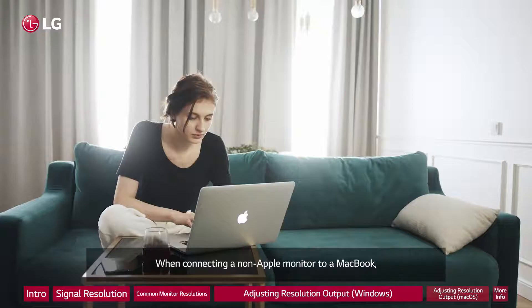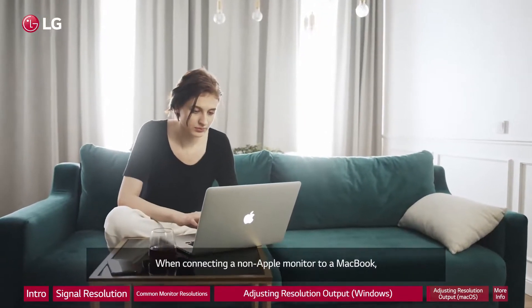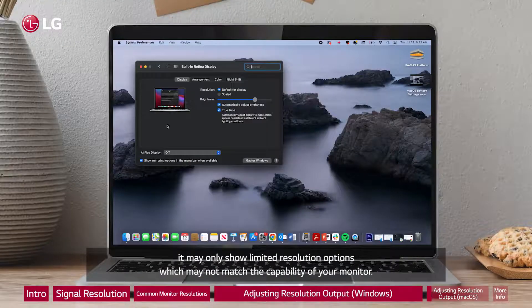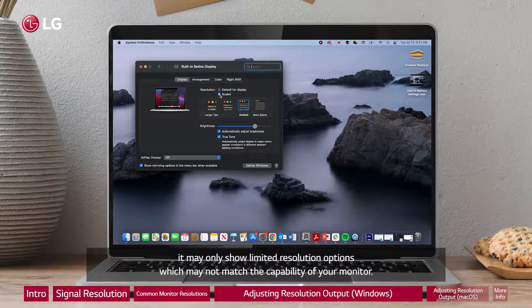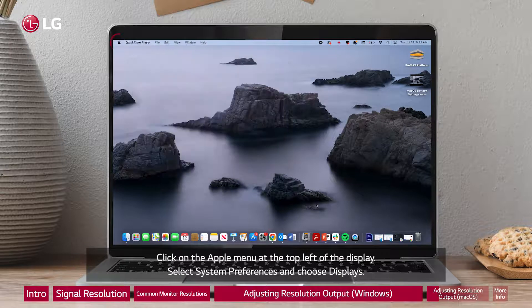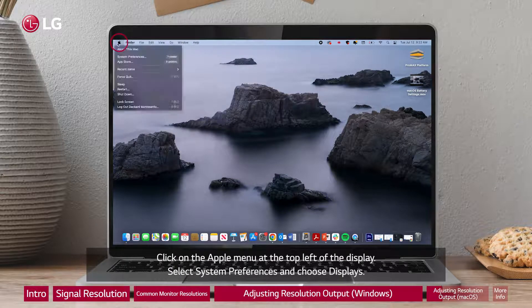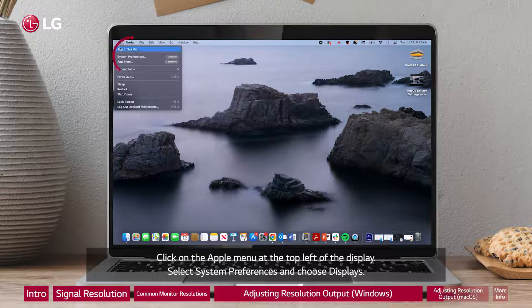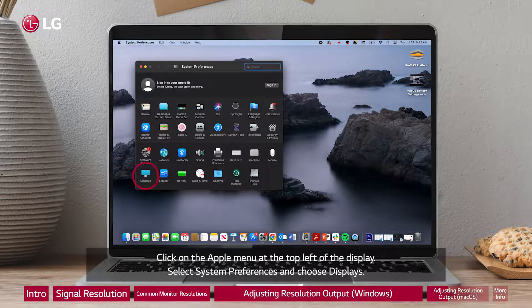When connecting a non-Apple monitor to a MacBook, it may only show limited resolution options which may not match the capability of your monitor. Click on the Apple menu at the top left of the display.